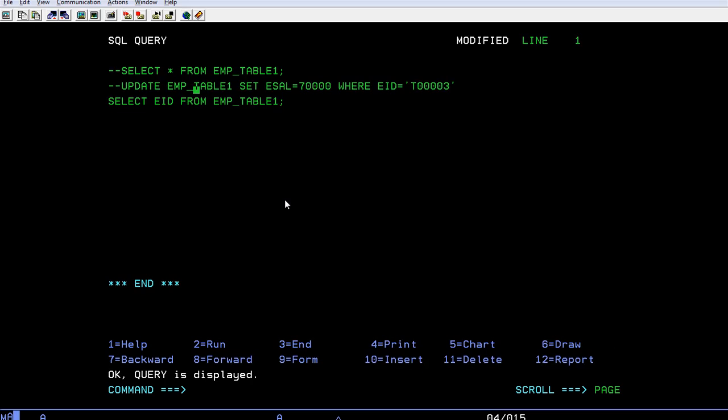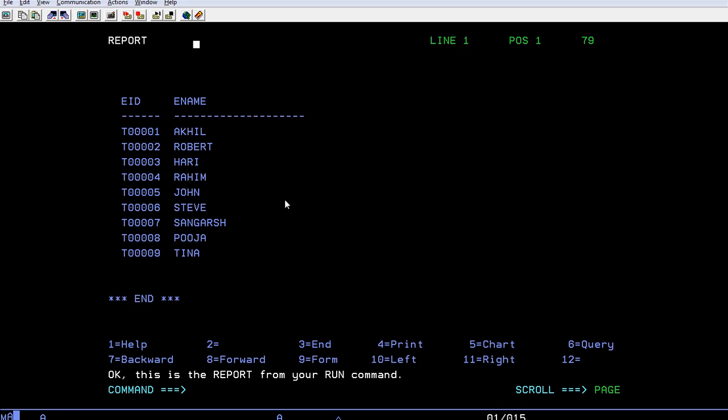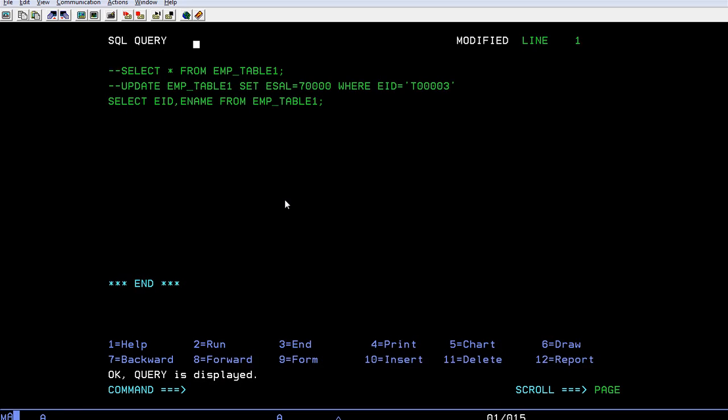So if you want to select a few more fields like employee ID comma employee name then run the query. You can see there are two records has been retrieved. So in this way you can select specific fields using select query.